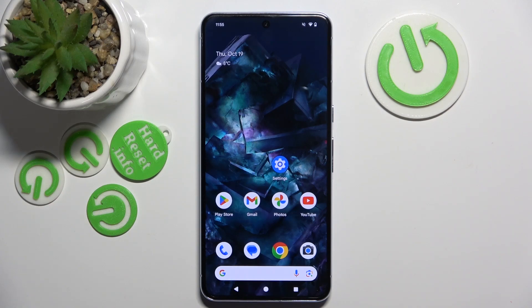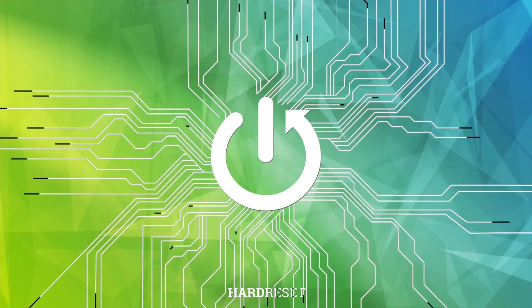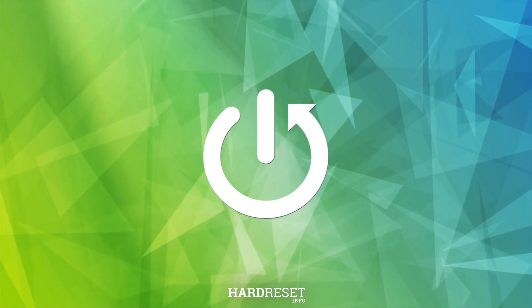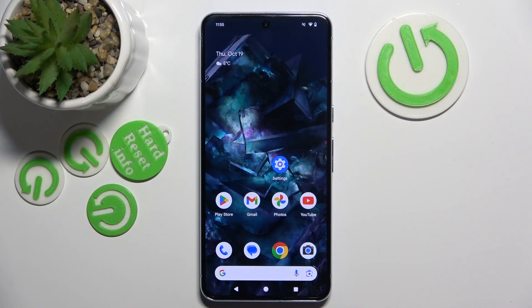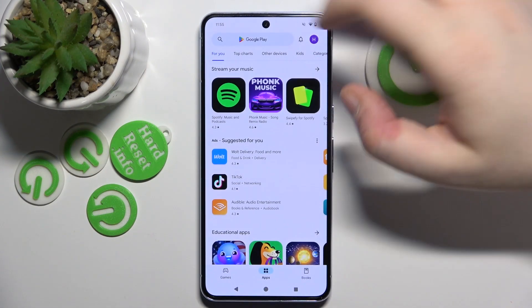Hello, in this video I will show you how to install ChatGPT widget on Google Pixel 8 Pro. So you have to start with opening your Google Play Store.